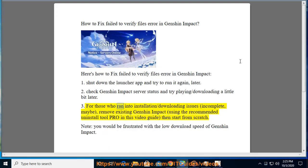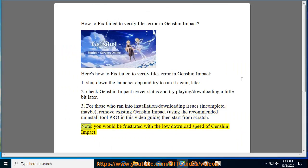Step 3: For those who ran into installation or downloading issues — incomplete, maybe — remove the existing Genshin Impact installation using the recommended uninstall tool shown in this video guide, then start from scratch. Note: you may be frustrated with the low download speed of Genshin Impact.